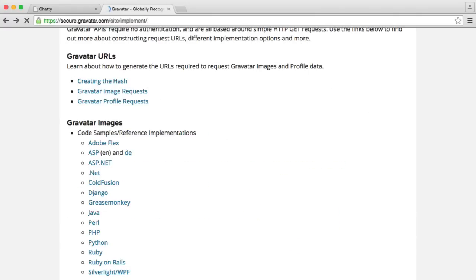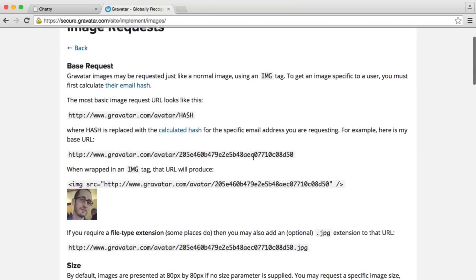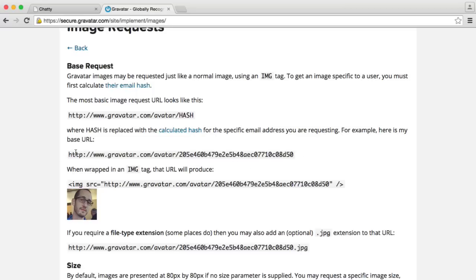So if we go over to Gravatar image requests, you can see here that we've got HTTP, Gravatar.com, Avatar, and then the hash at the end here. And we're going to be using HTTPS as well.